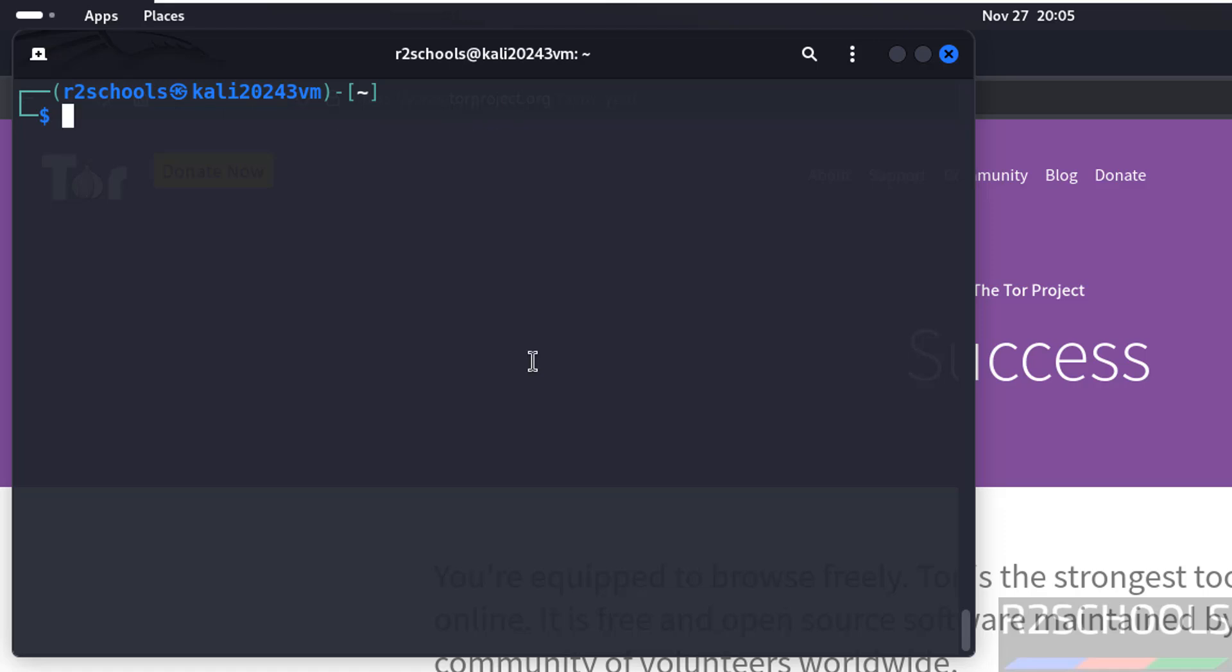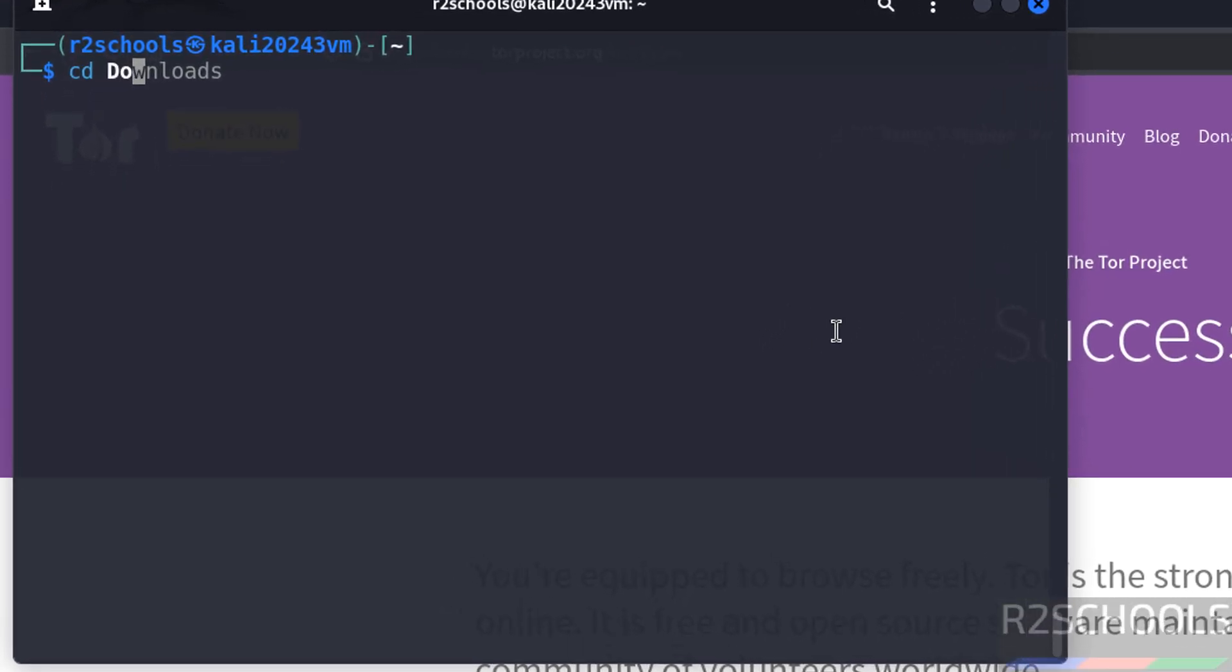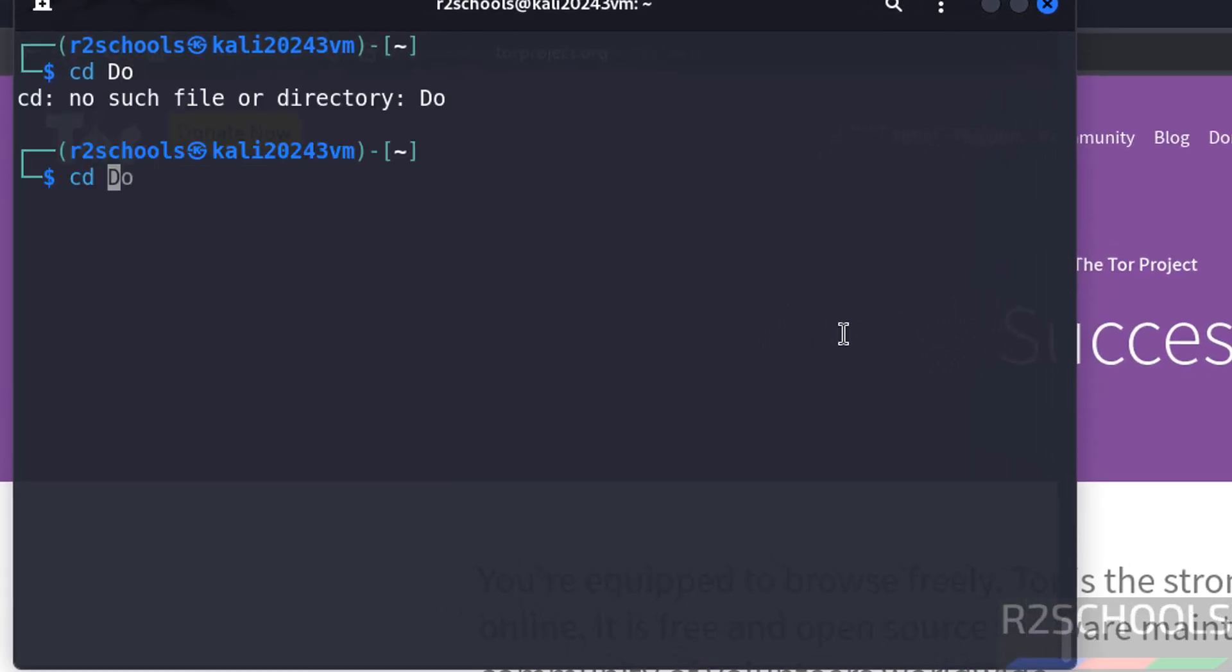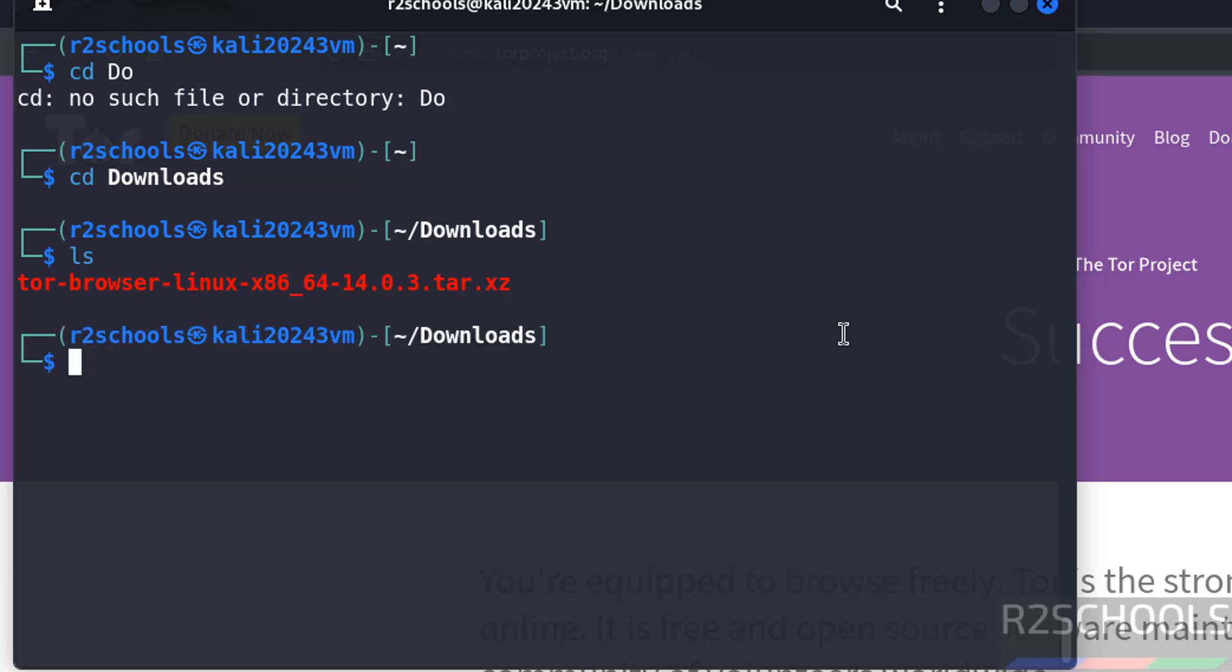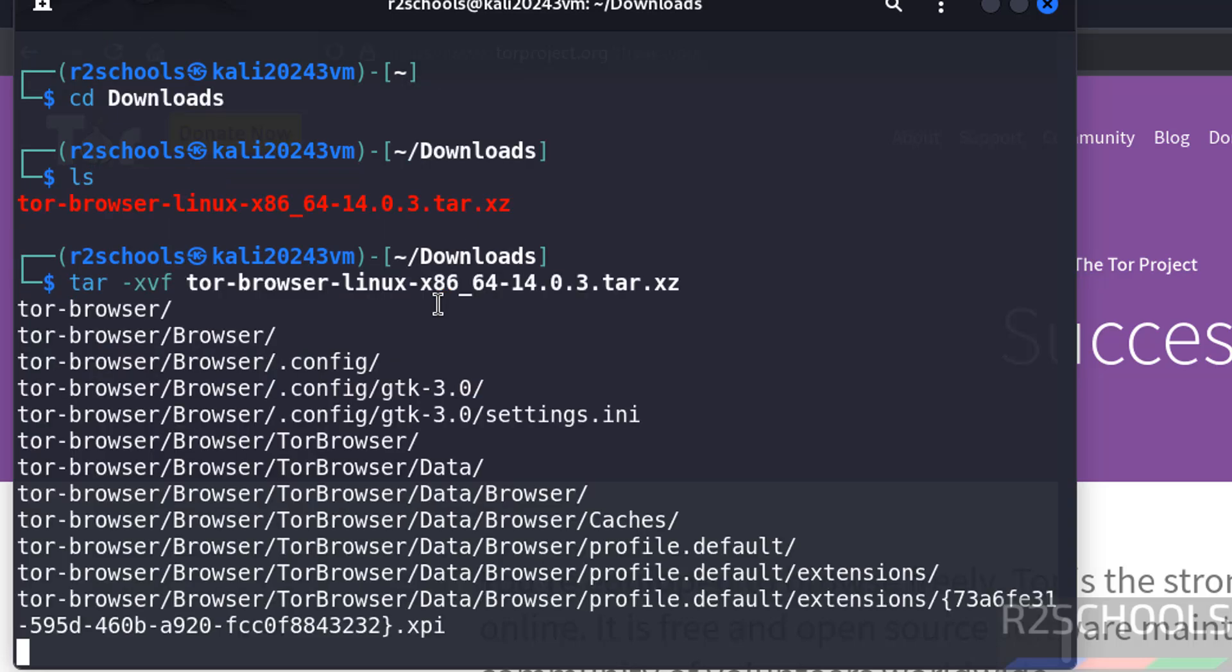Go to downloads directory: cd downloads. Here we have the Tor Browser zip file. Now extract the package: tar hyphen xvf, then tor, use tab to autocomplete, and hit enter.